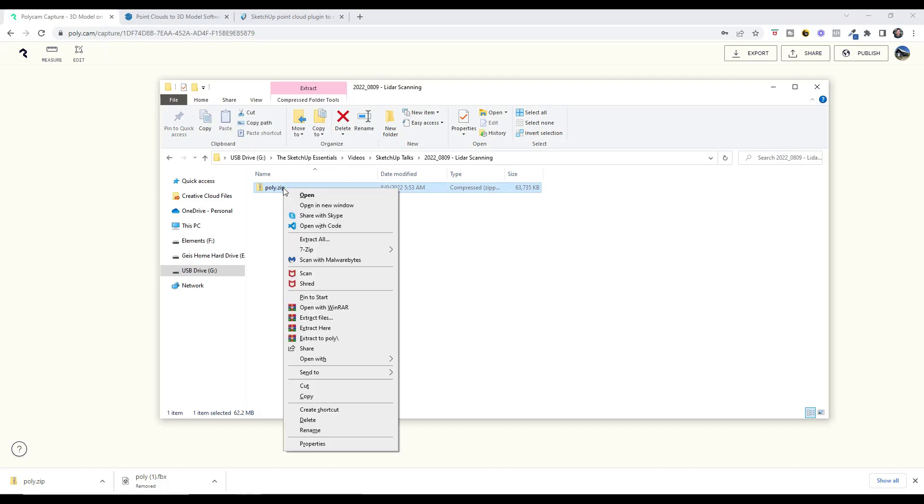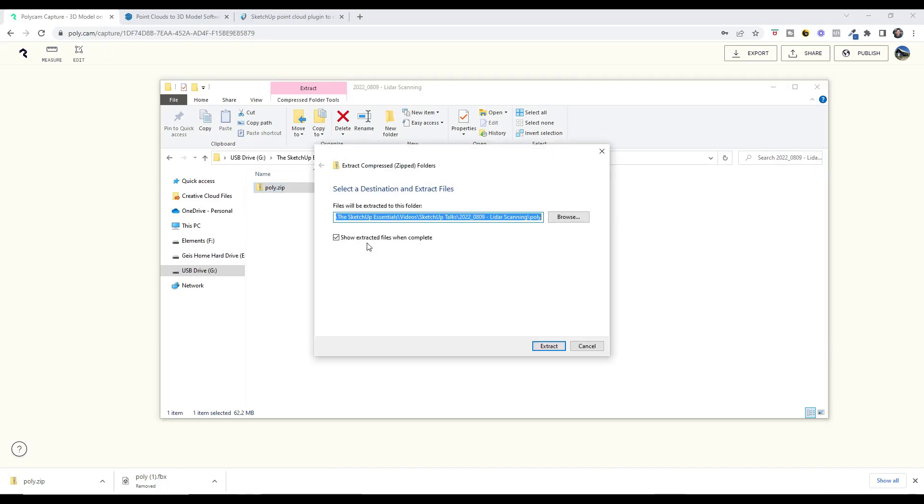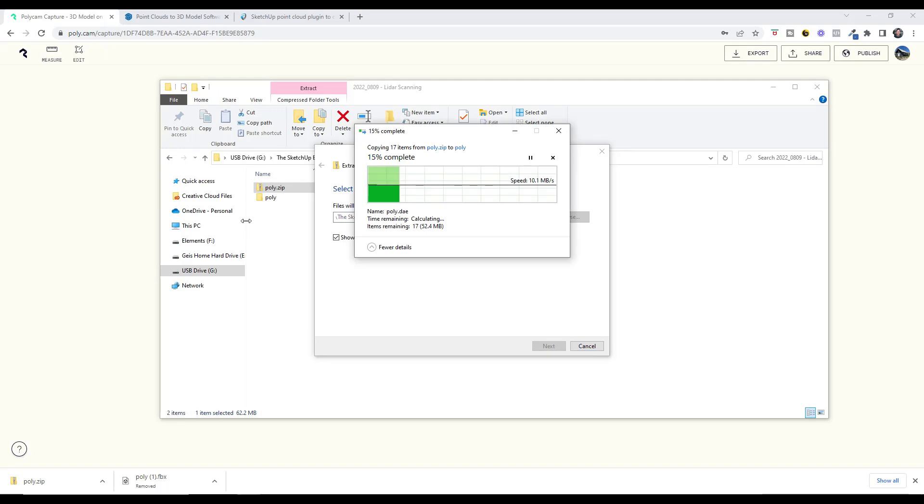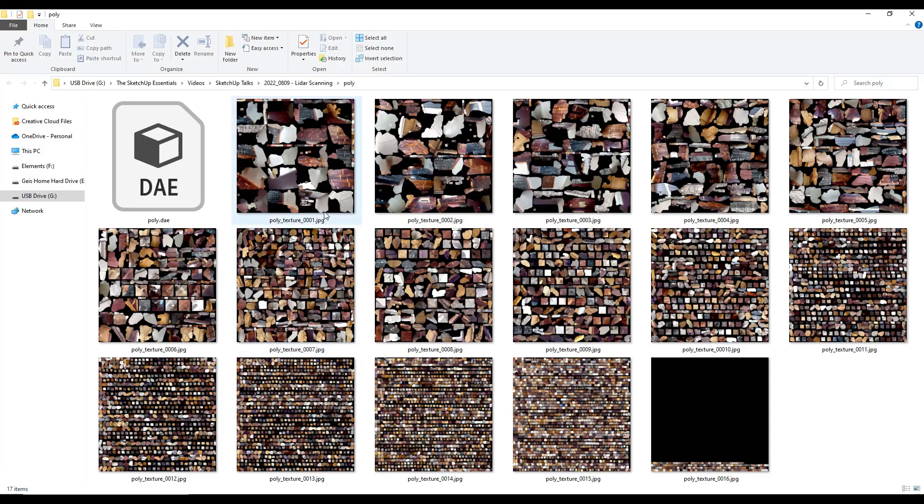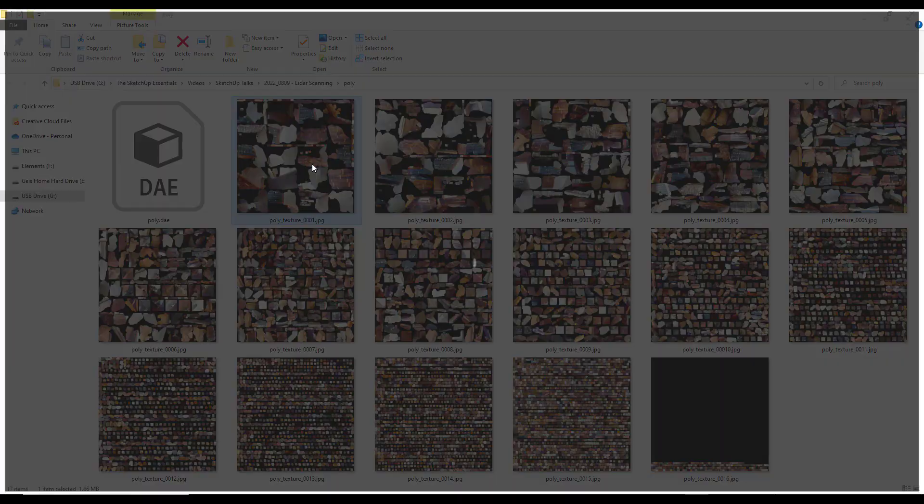We'll right-click and do an extract all. It's going to extract to a folder, which we can double-click and see those different images as well as the actual model file itself. You can see how it packed all these texture image files. You don't need to know too much about this other than this is where the texture images are.